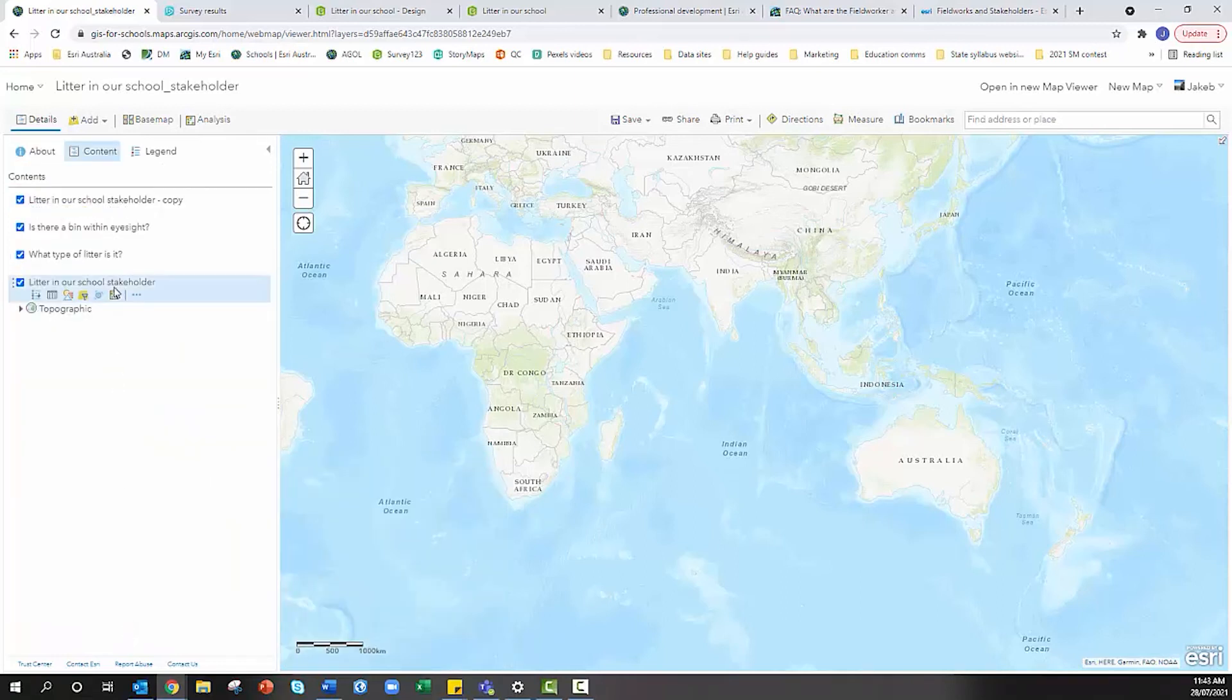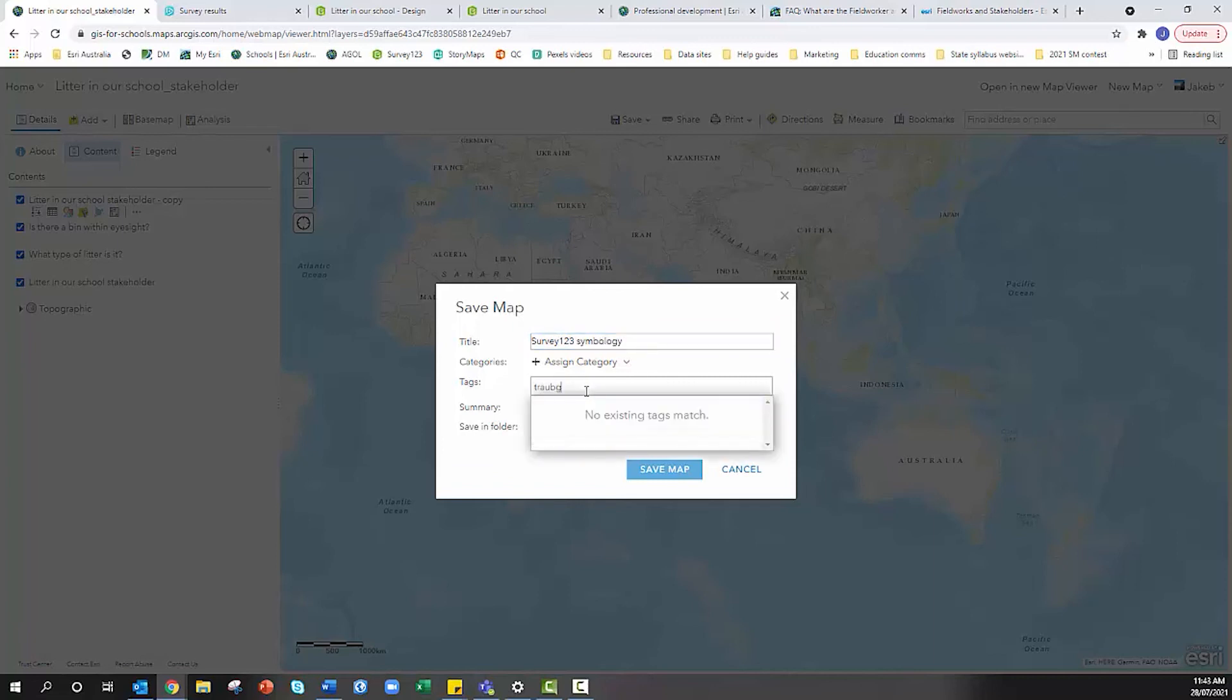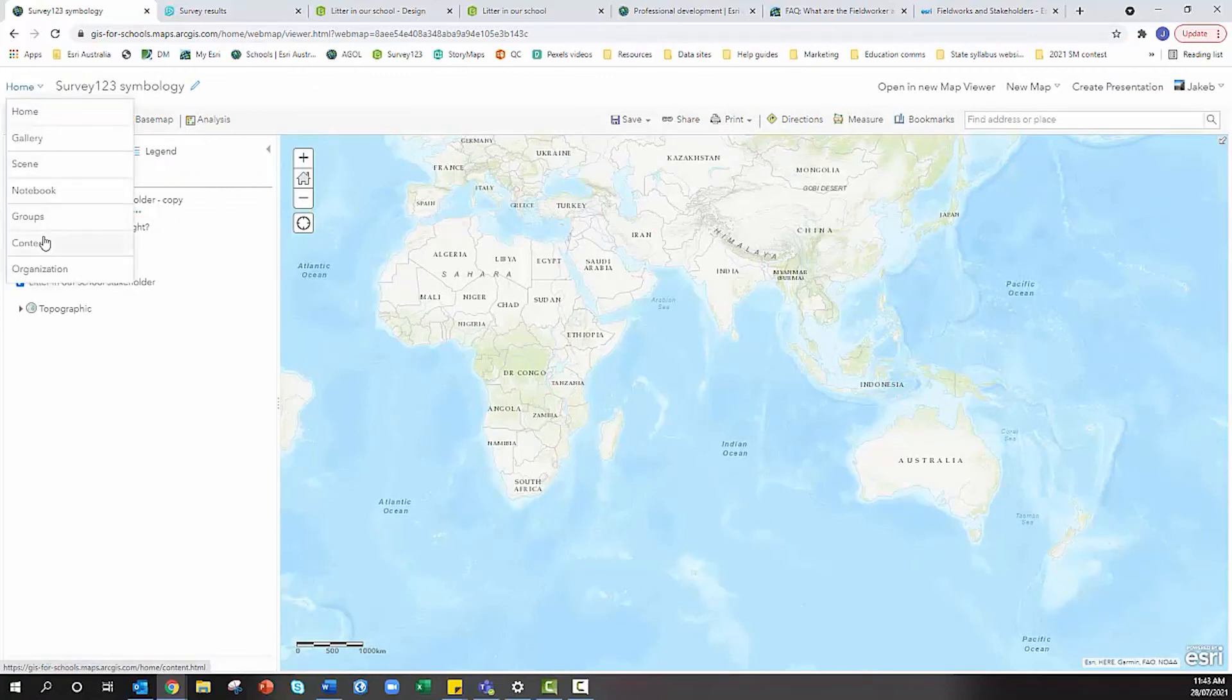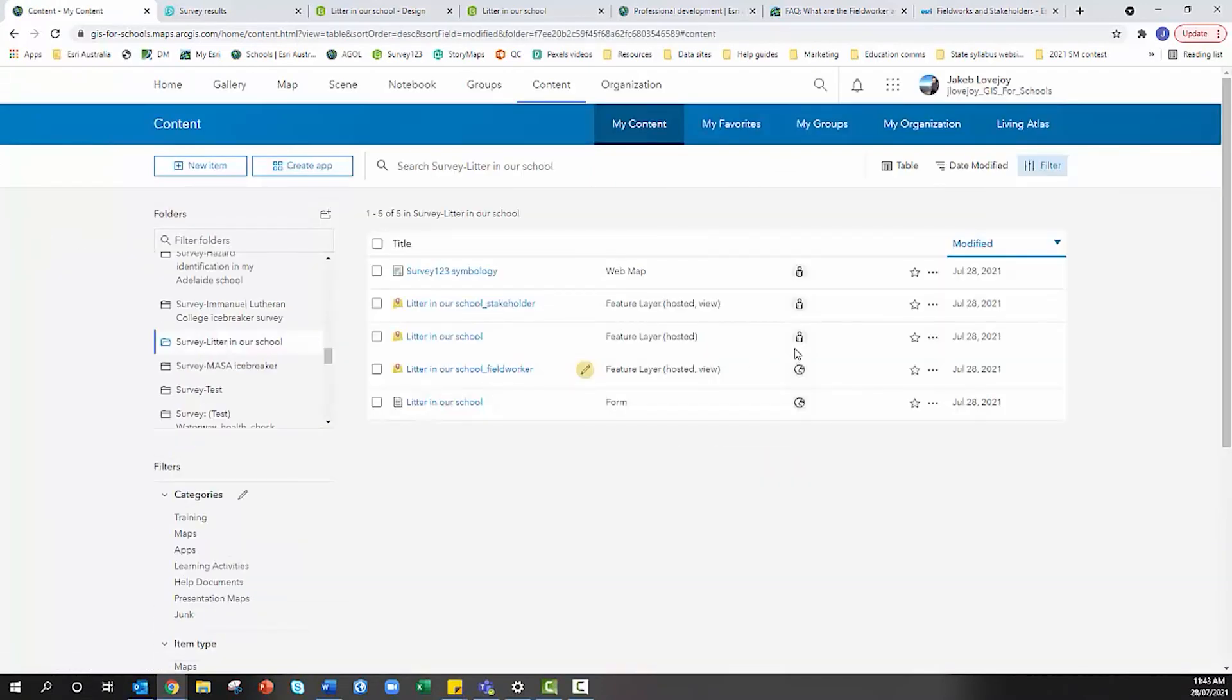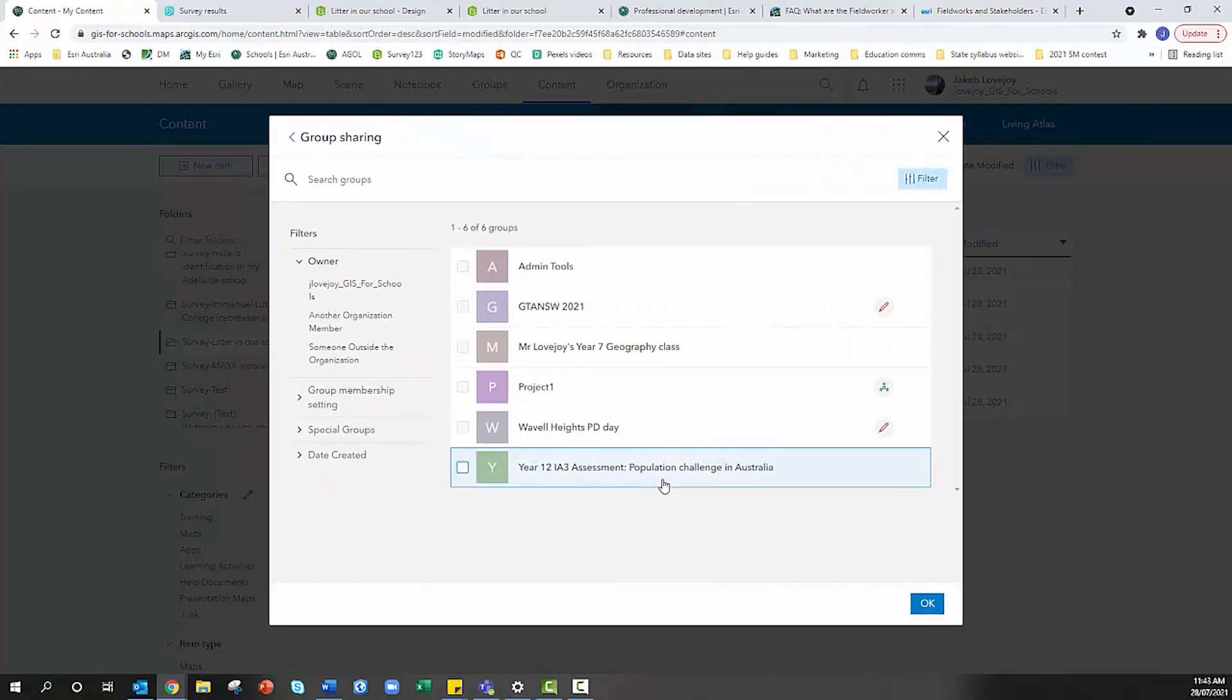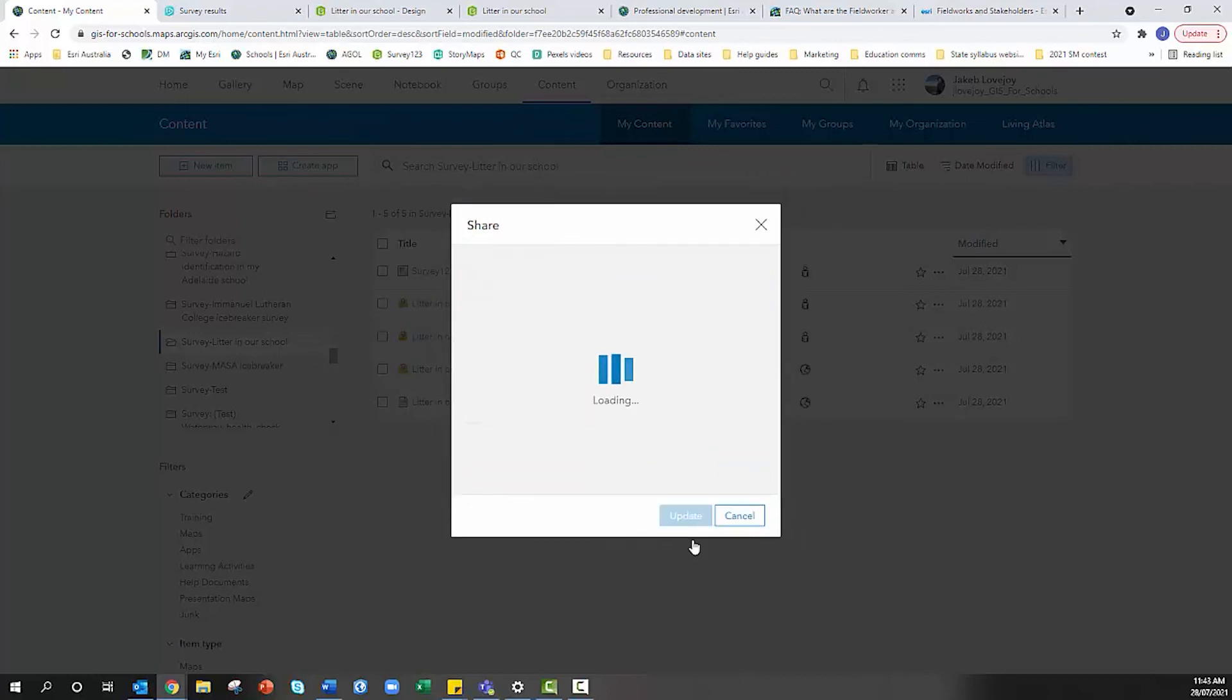It's a matter of saving your map. I'll save this map now - Survey123 symbology, chuck in a tag 'training', I'm going to save the map. Then I'm going to return to content and share this feature layer to my students. I want to click on the share icon, edit group sharing, and share it to Mr. Lovejoy's Year 7 Geography class, hit save.